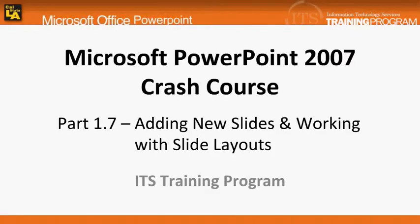In this module, we will be going over how to add and work with the slides.